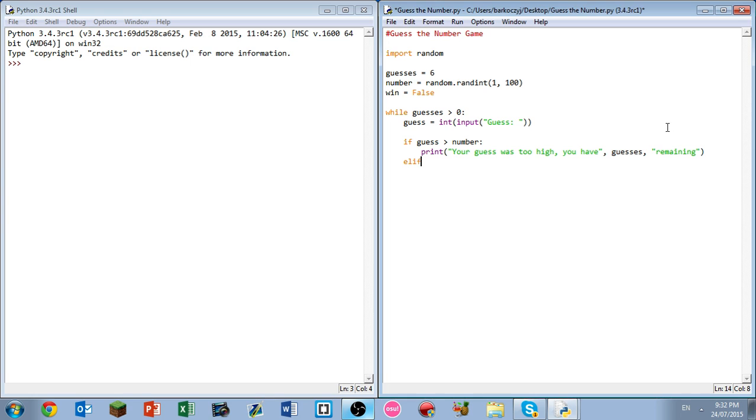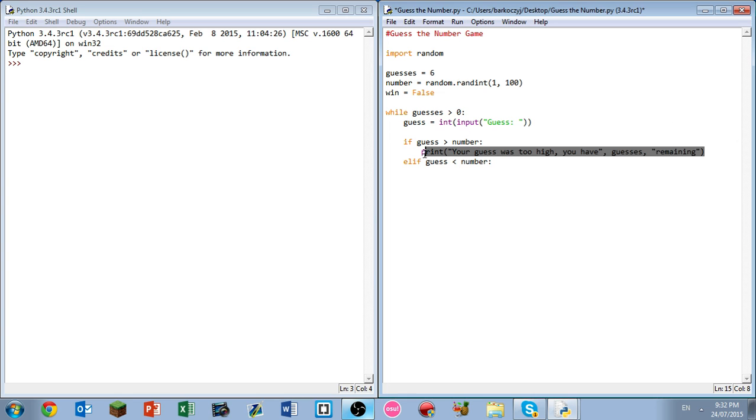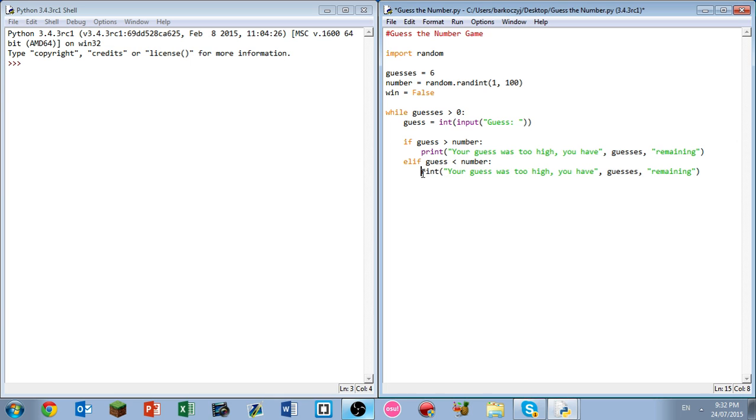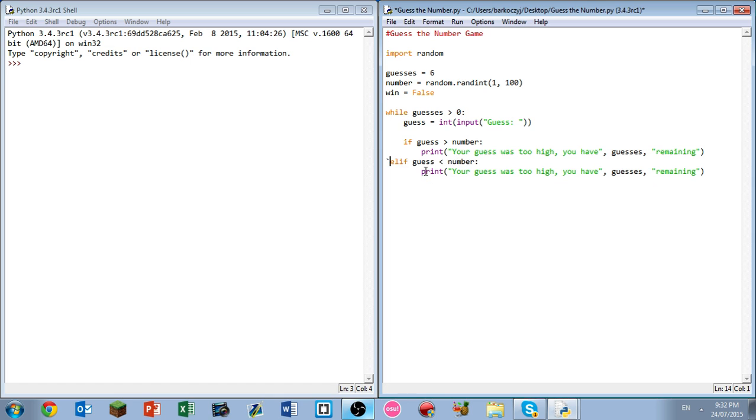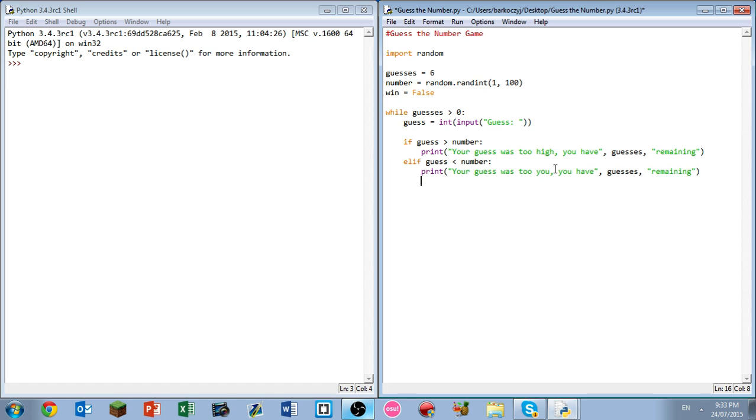Following that we have else if, which can be contracted to elif in Python. So elif guess is less than the number, if your guess was too low, we're just going to copy-paste this real quick. Print your guess was too low. You have X amount of guesses remaining.